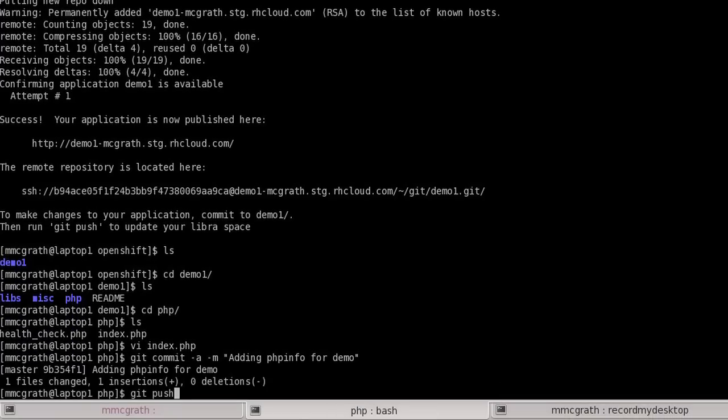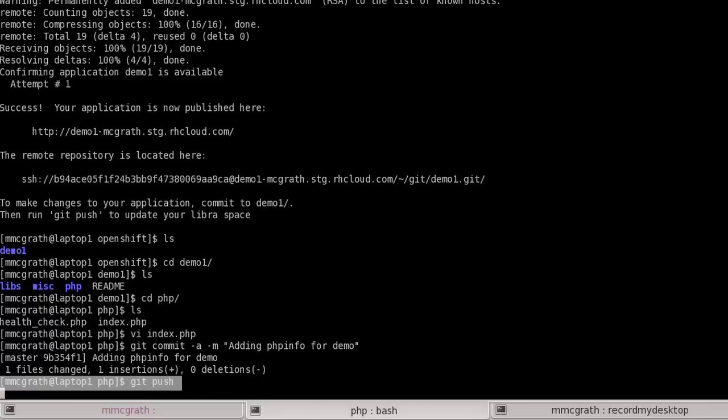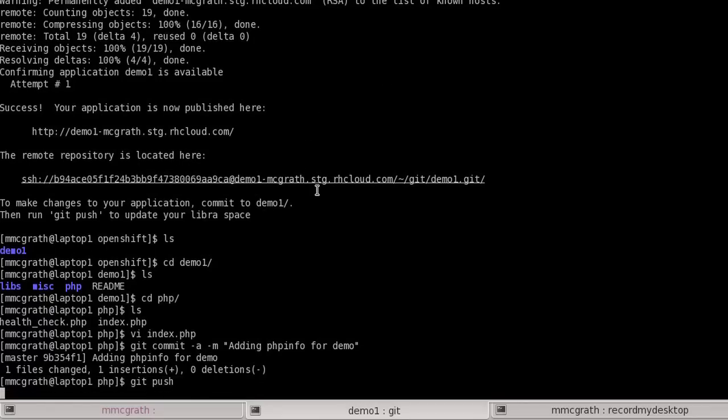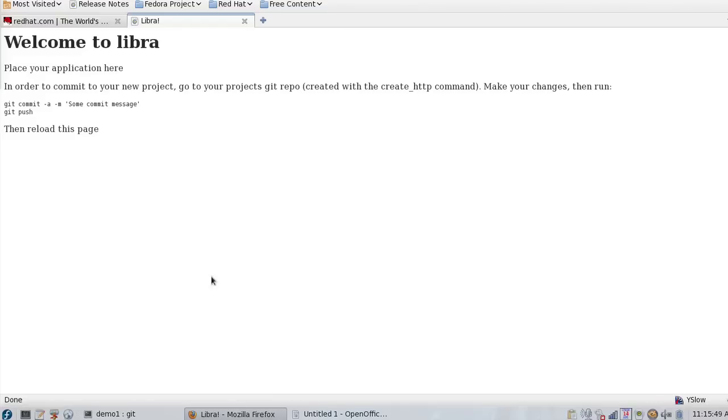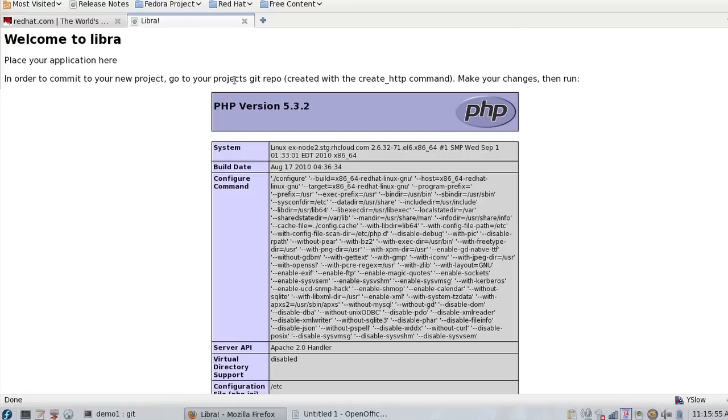To make the changes that I've made locally go live, all I have to do is run a Git push. It automatically pushes those changes back up to the remote repo, at which point all I have to do is go back to my web browser, refresh, and you can see that the new changes are live.